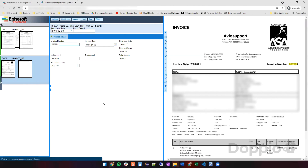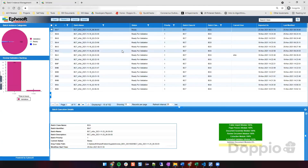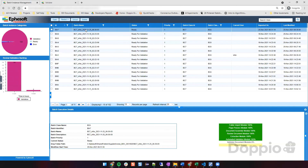Now it is going to go into IDM and M3. As soon as the export module runs, we will be able to see this invoice in IDM as well as in M3. That covers the demo of Episoft Transact. Thank you.